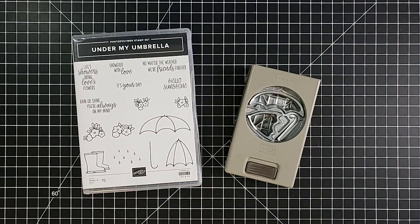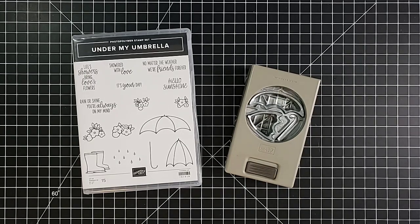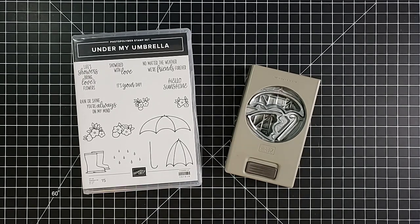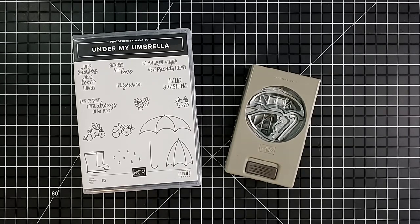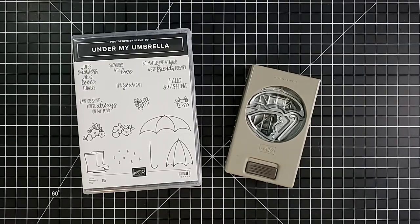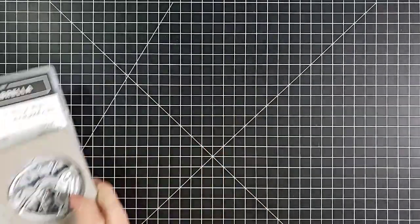As we go through, I'm going to be highlighting papers, embossing folders, dies, all sorts of things that are retiring here shortly. So you get to see a lot of other products that will disappear quickly and you can decide if they are things that you would love to have in your collection.